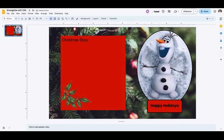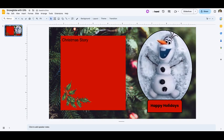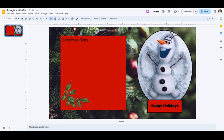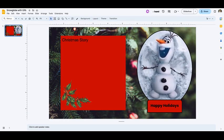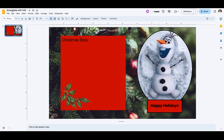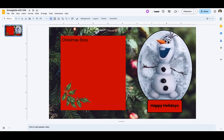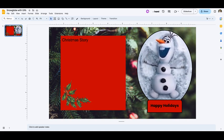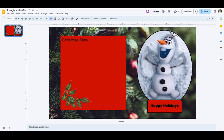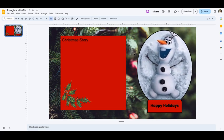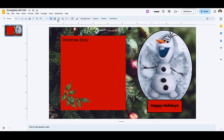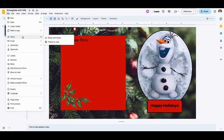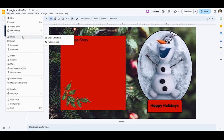This is just a quick and easy way that you could create a virtual snow globe, a Christmas message, and then you could share it. If you wanted to share it with somebody, you could actually publish it to the web. I'll show you how to do that.